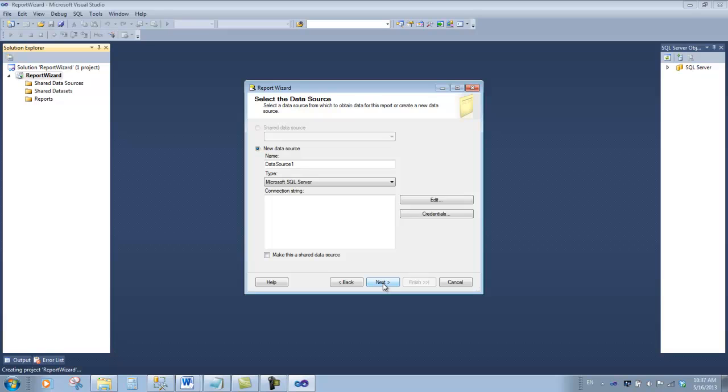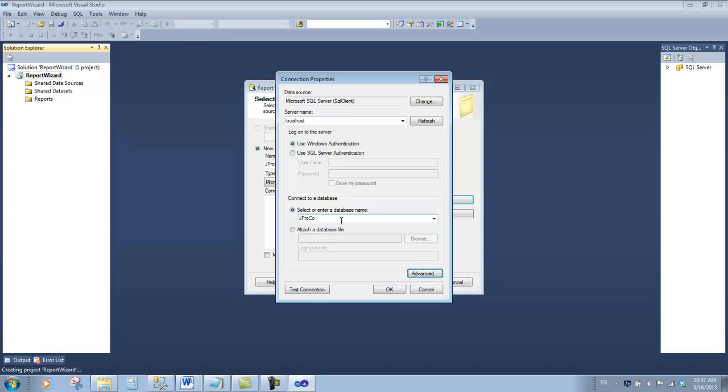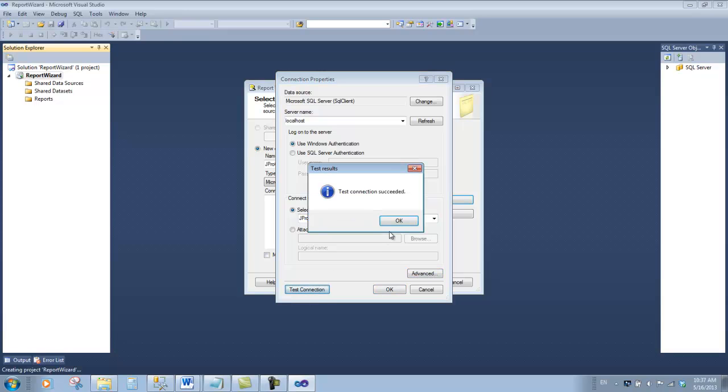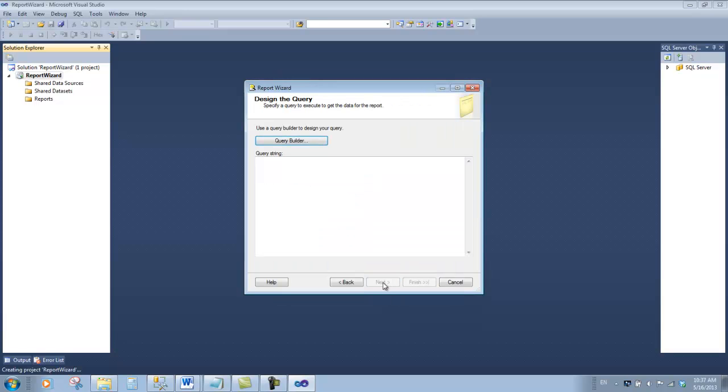Now in order to build a report with data, we're going to have to connect to a database. Let's name our source JProCo because that's the database we're going to connect to. Instead of typing in the connection string, let's click the edit button so it can be built for us. We're going to hook to the localhost, which is our machine, and we're going to hook to the JProCo database on our localhost. Let's test the connection. Looks good. Click OK, click OK again, and there's our connection string. Click next.